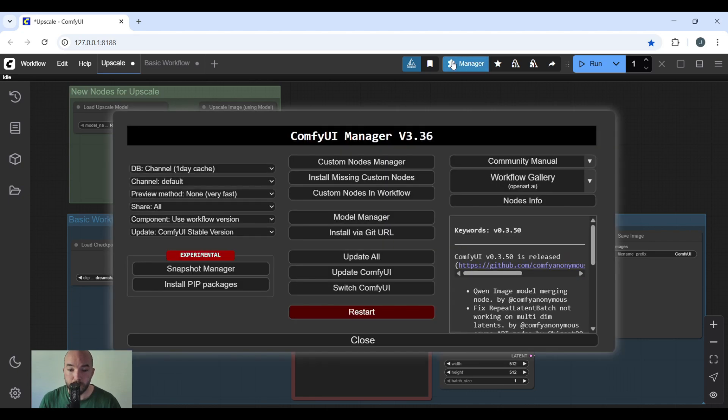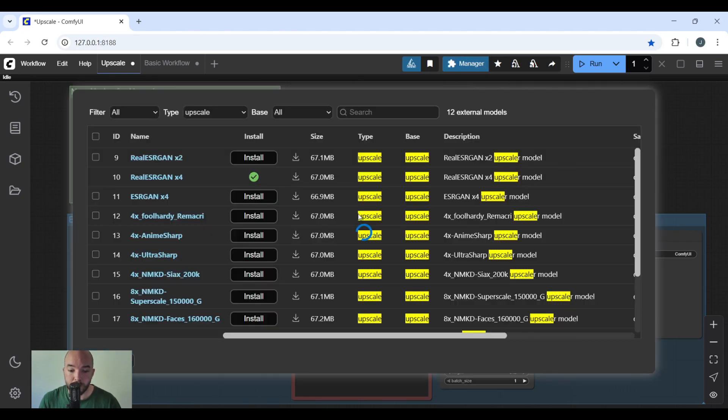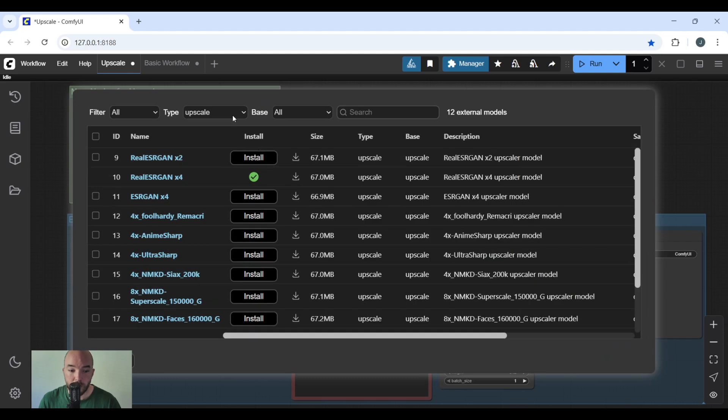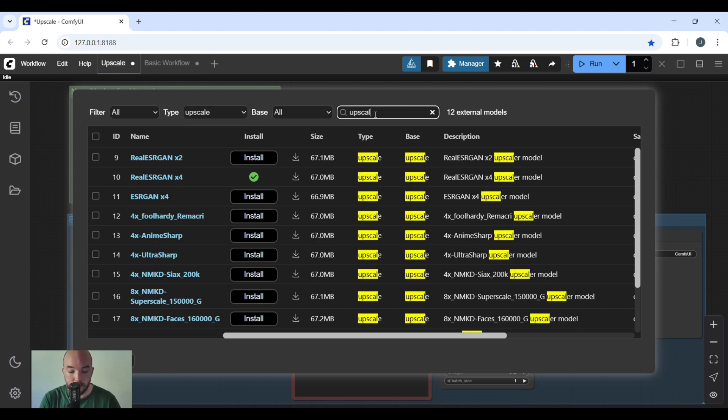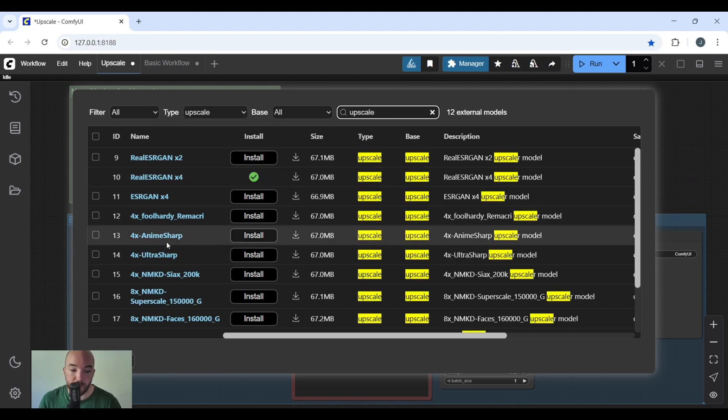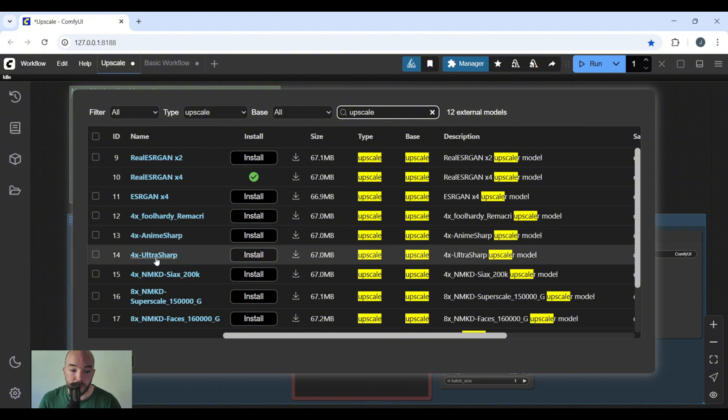So go to the manager, go down to the model manager, go to type, scroll down to where it says upscale. In the search bar, type upscale, and then you will find the 4X AnimeSharp and the 4X UltraSharp and install both of these. You can test and install any of the ones you want, but in this video we're just covering these two.